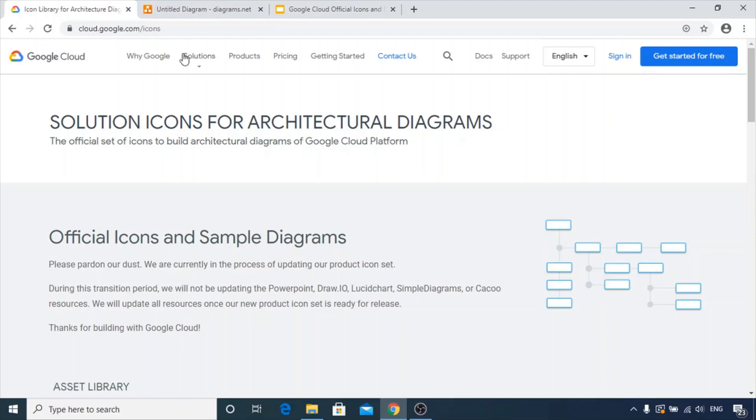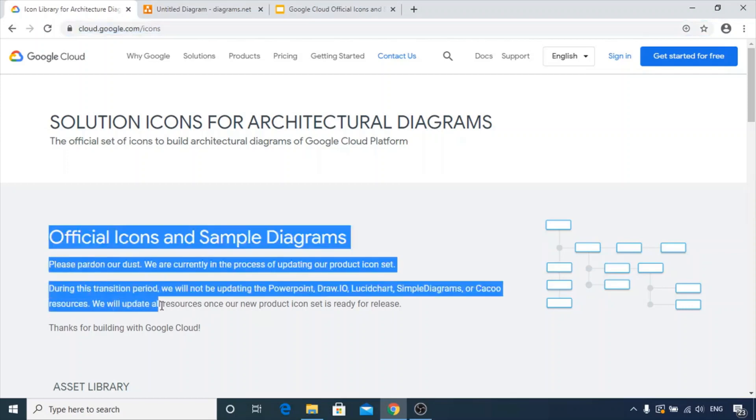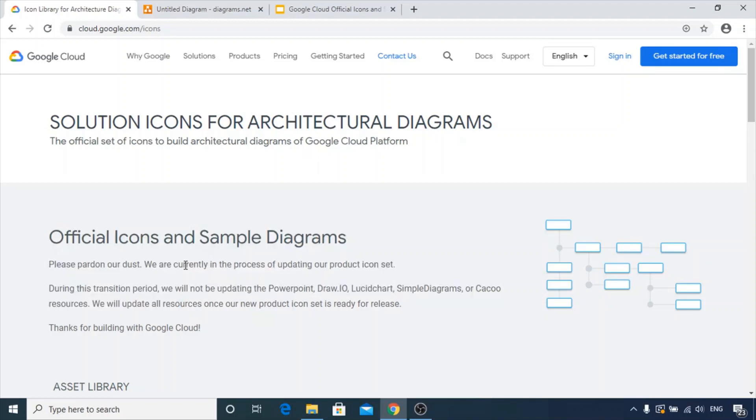So this is the official website of Google Cloud where you can refer to all the official icons. Do read this disclaimer before proceeding, because Google clearly states that they are currently in the process of updating their product icon set.